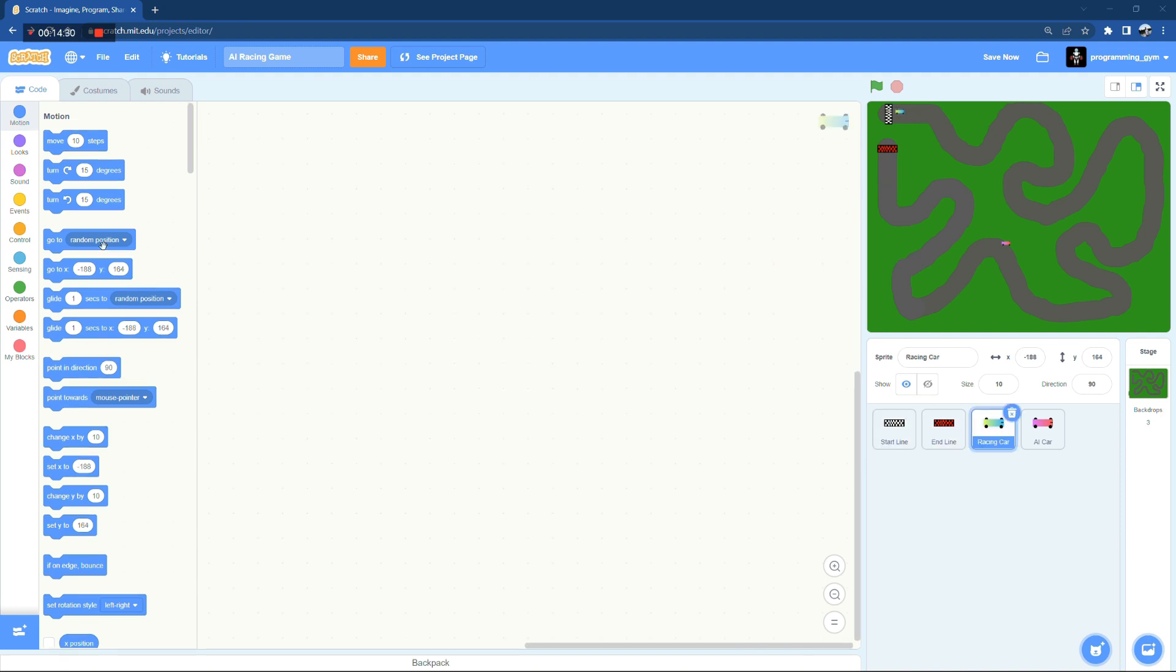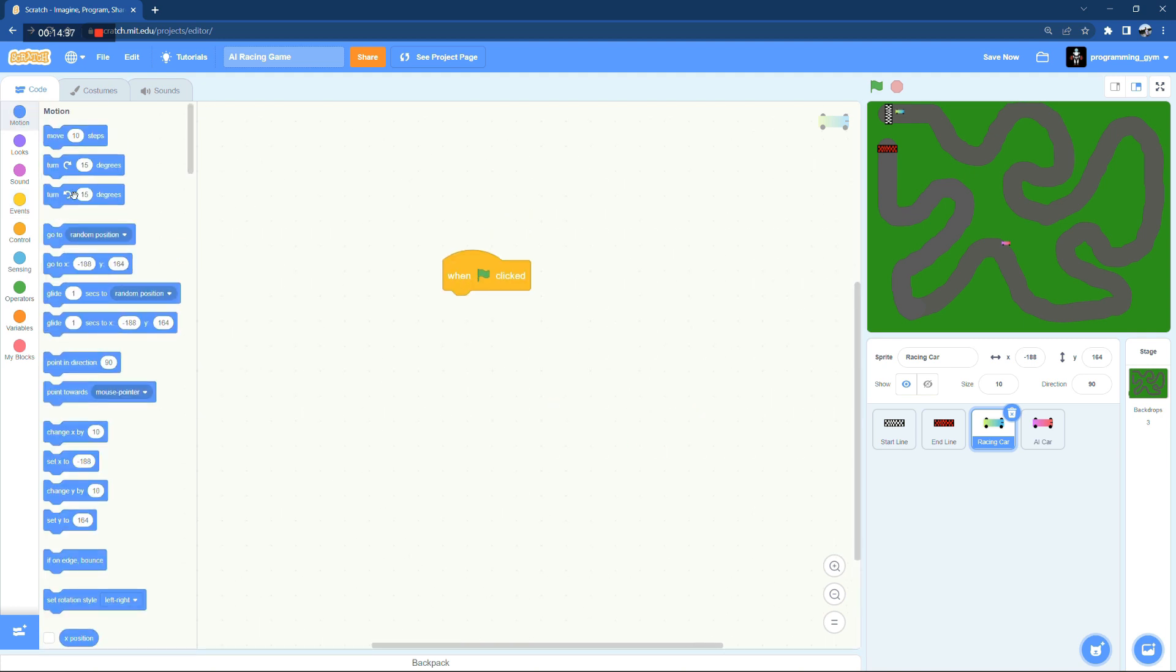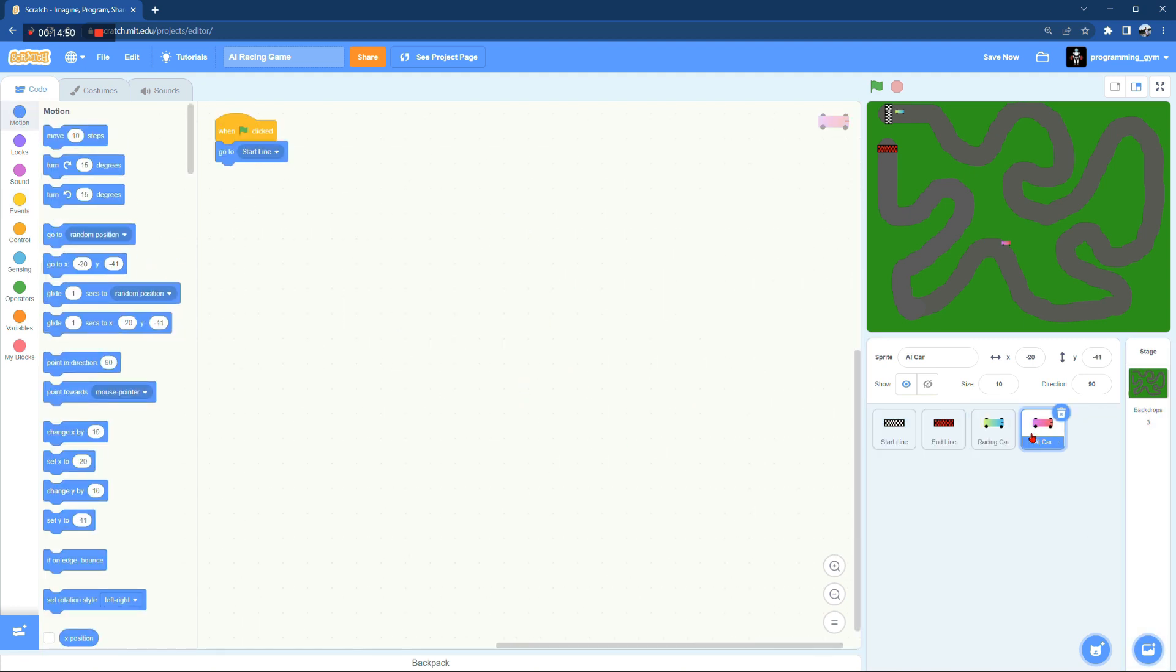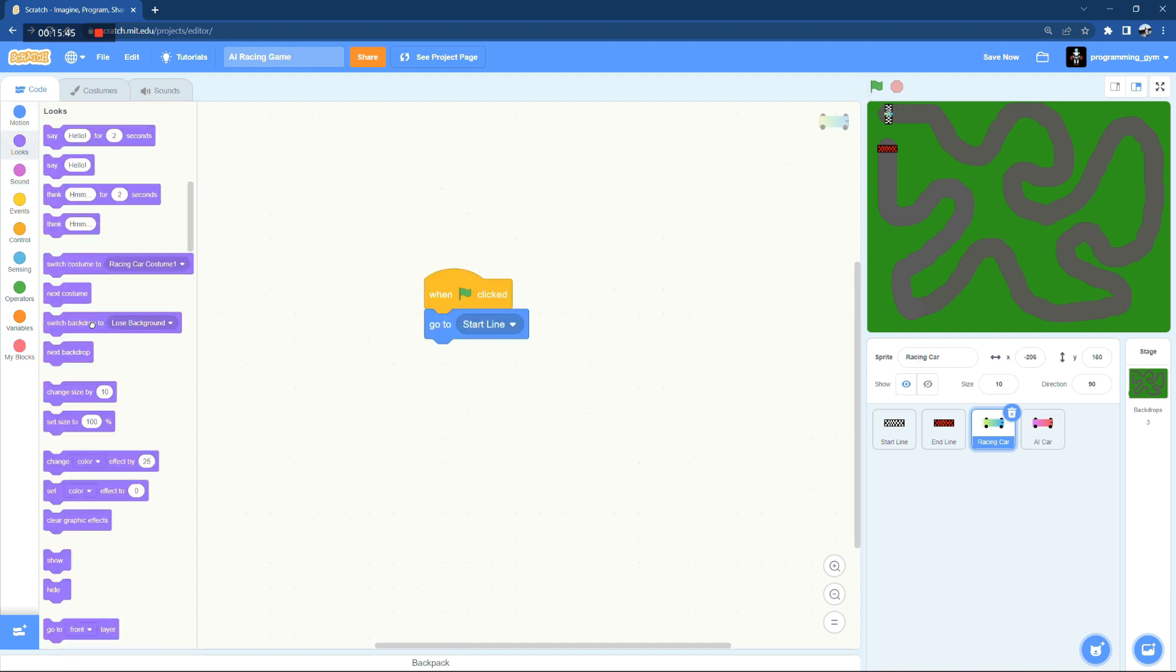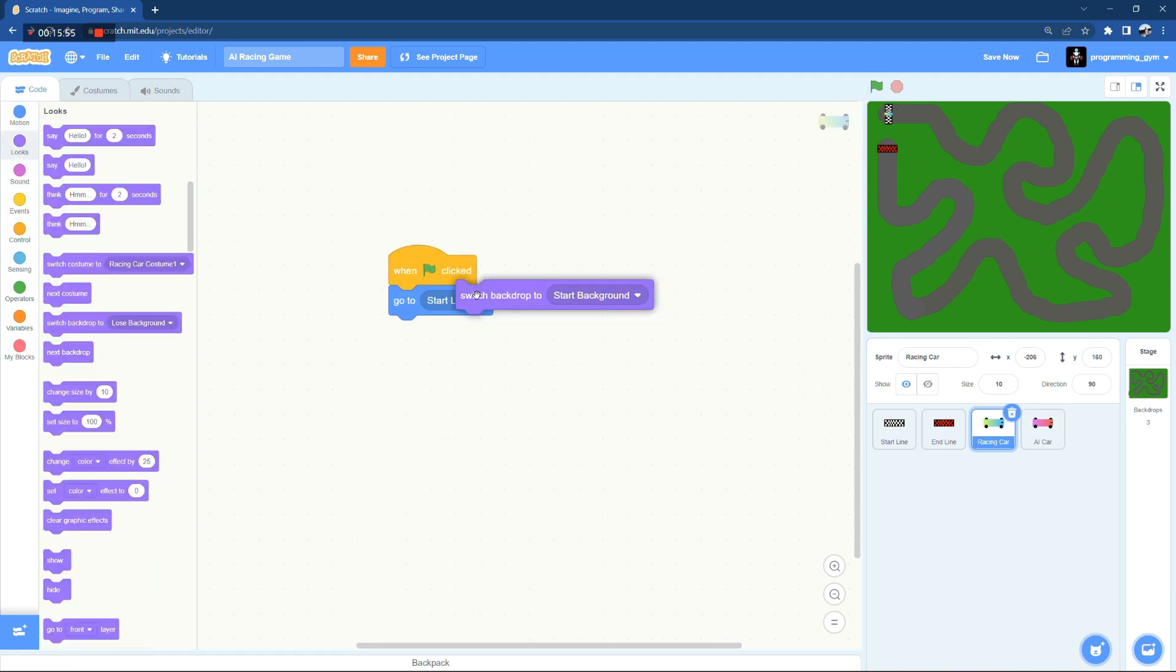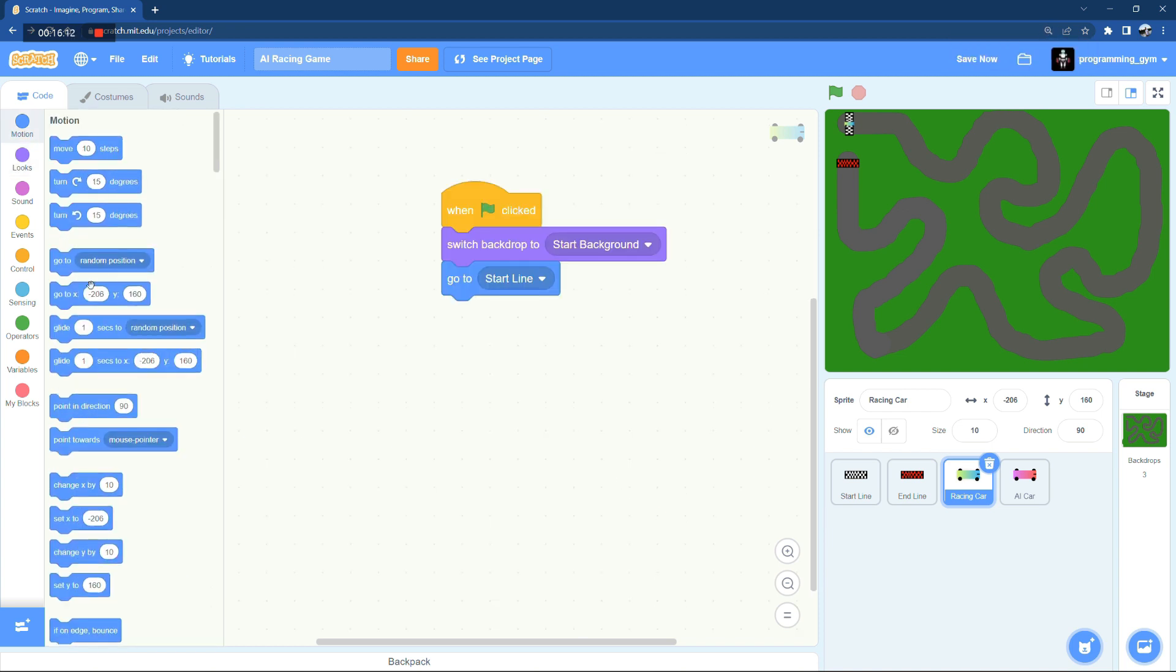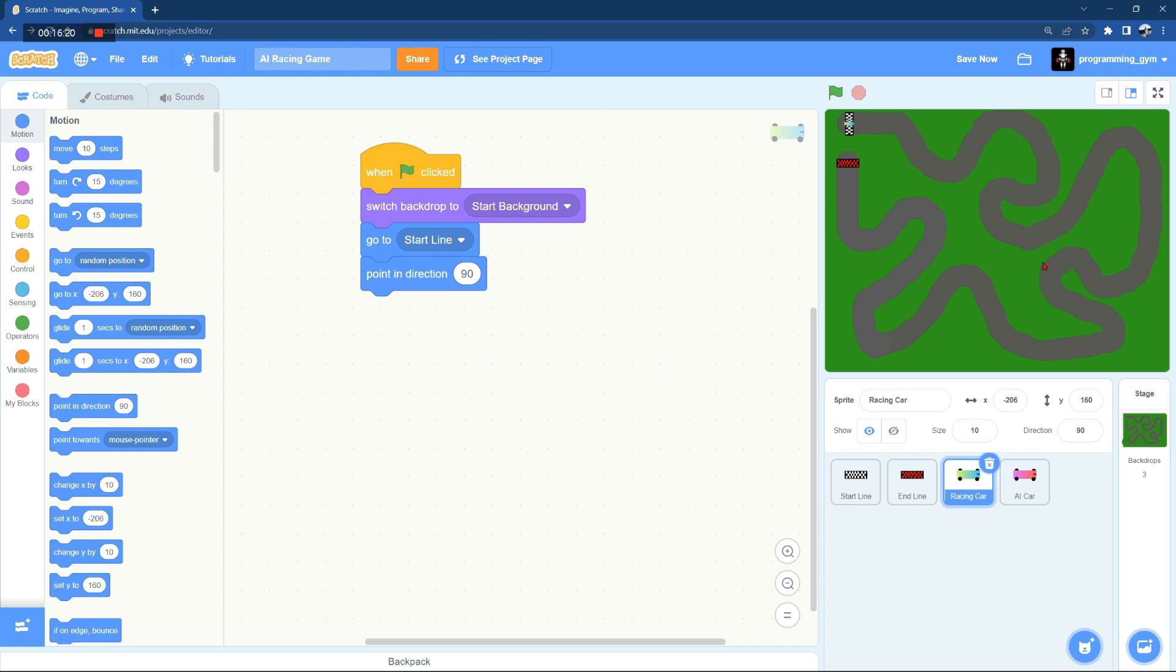Accordingly, the two cars should go directly to the start line when we start the game. Also we need to make sure that we are having the right background, we're not having the losing one or the winning one when we start the game.